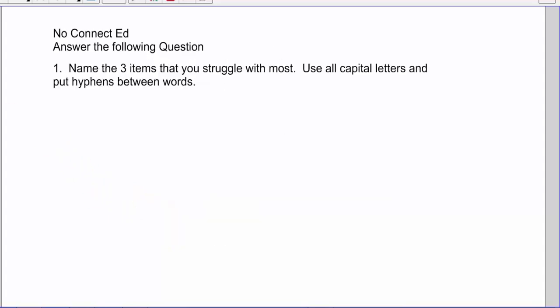Give me those three topics that you need the most help with and we'll review them tomorrow.